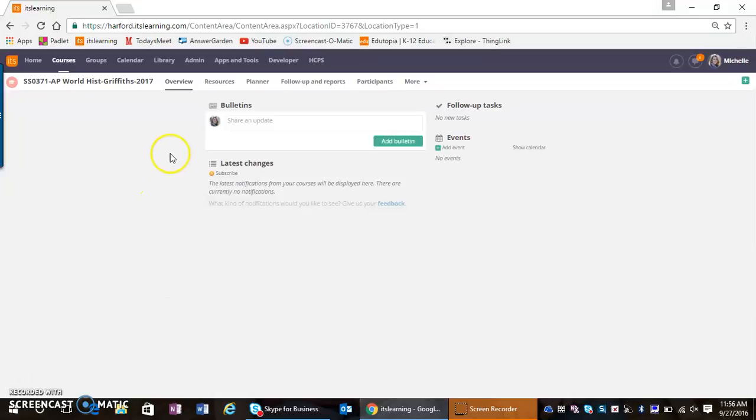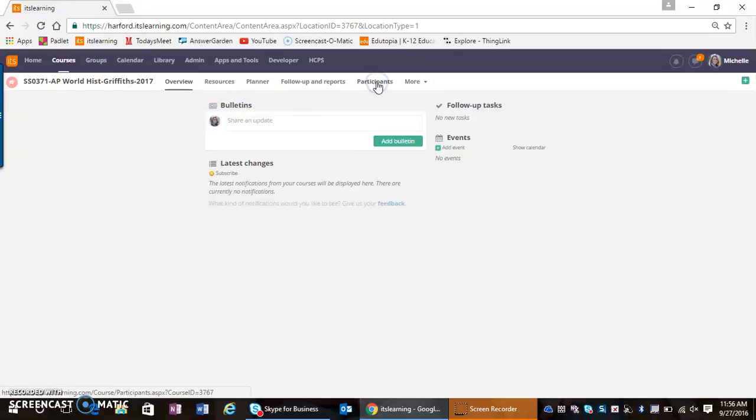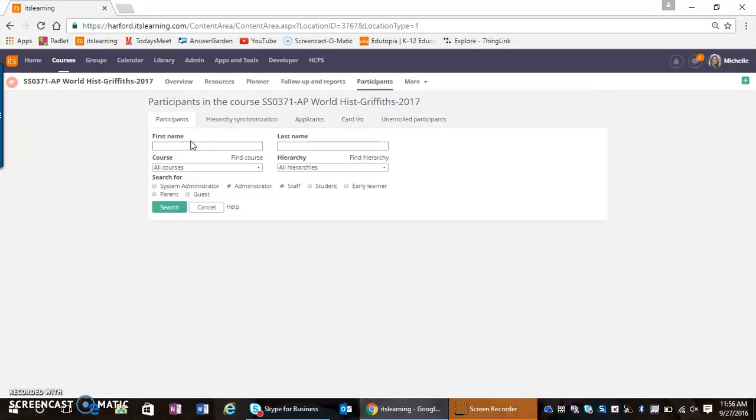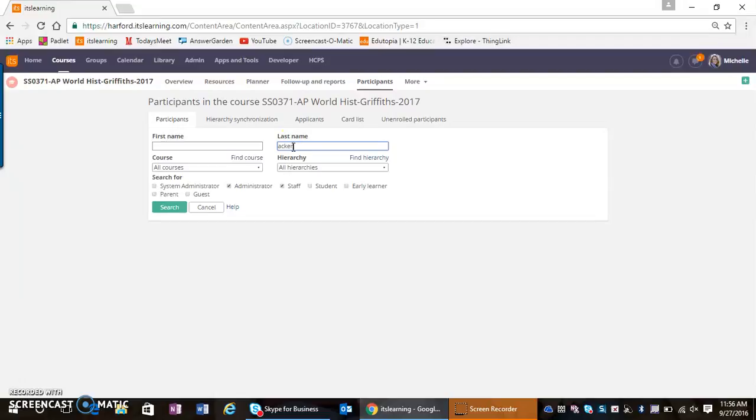Then I can come to my course ribbon and go to Participants. Now I want to add a participant, and this is where I'm going to add that other teacher—a co-teacher or somebody that needs to have access to that course.